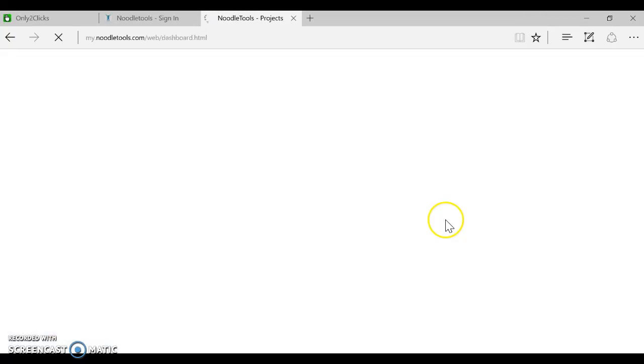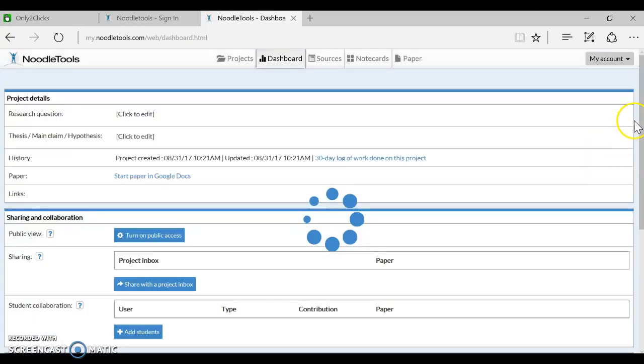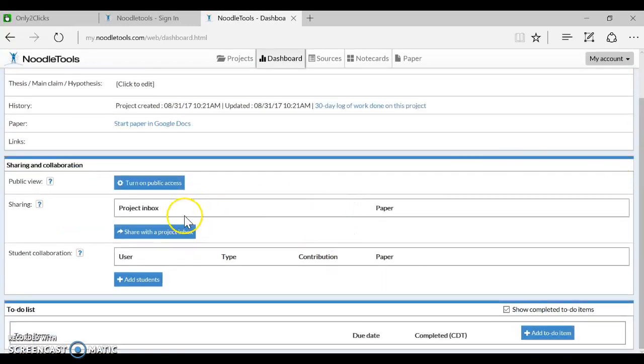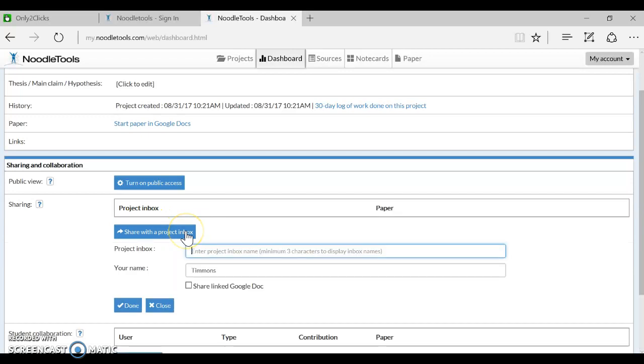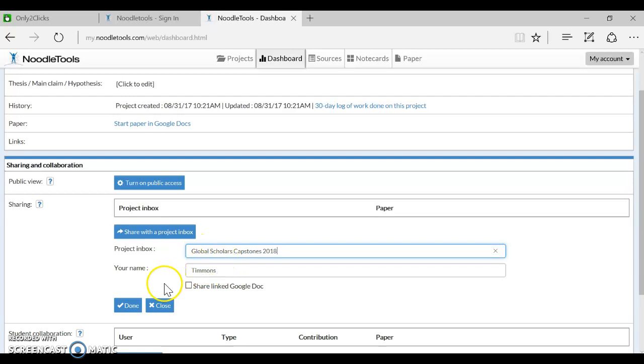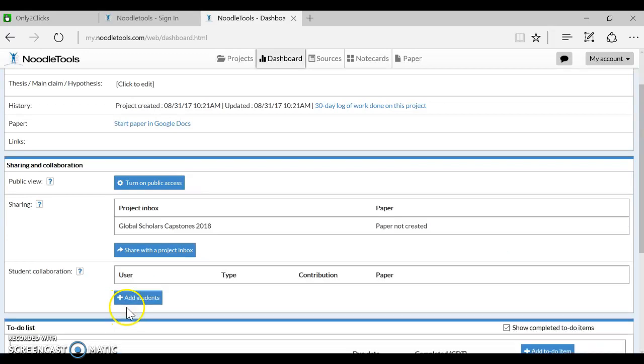You have the ability to share with a project inbox. Please click this middle blue box and type in Global Scholars, and you should see something like a Global Scholars inbox. Go ahead and pick that and say Done.